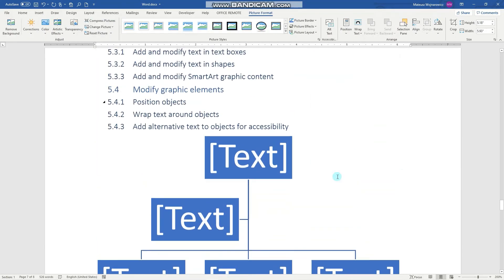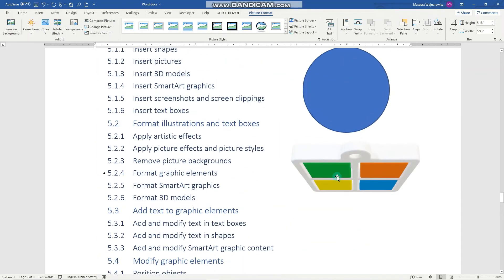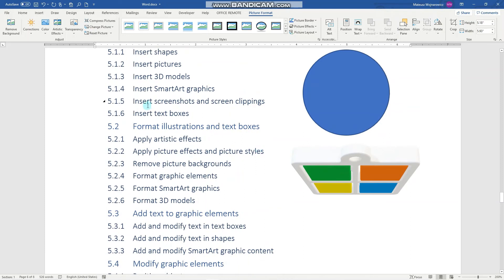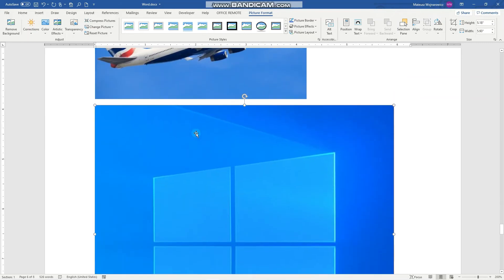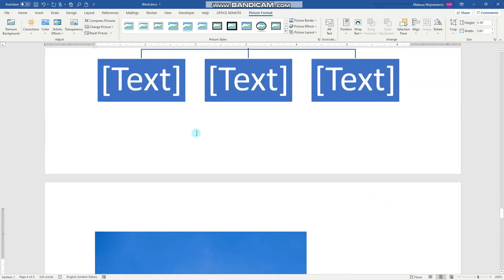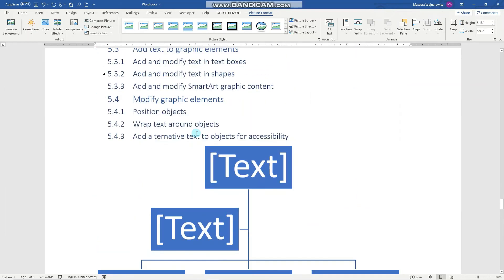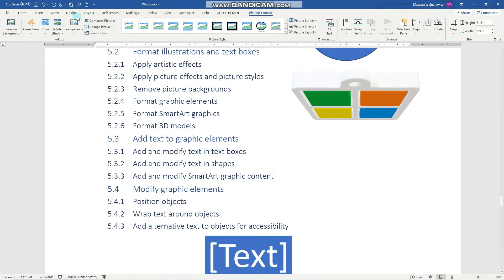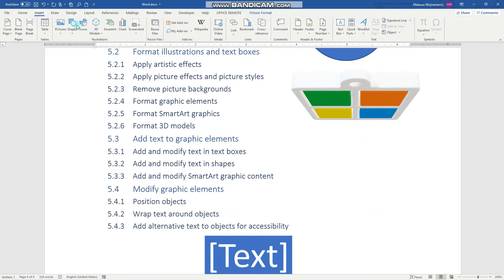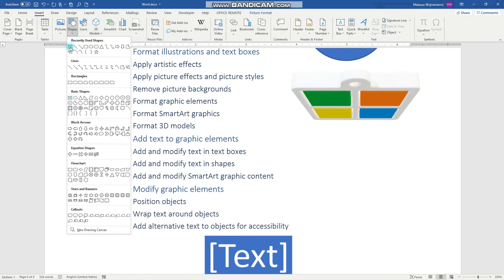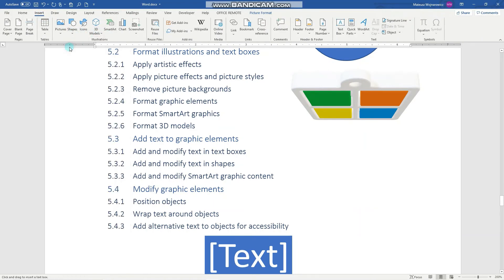Perfect. And the last objective is to insert a text box. So for example, go to Insert, Shapes, Text Box.